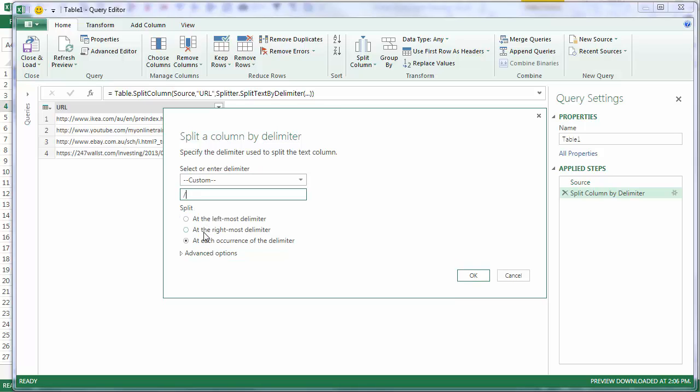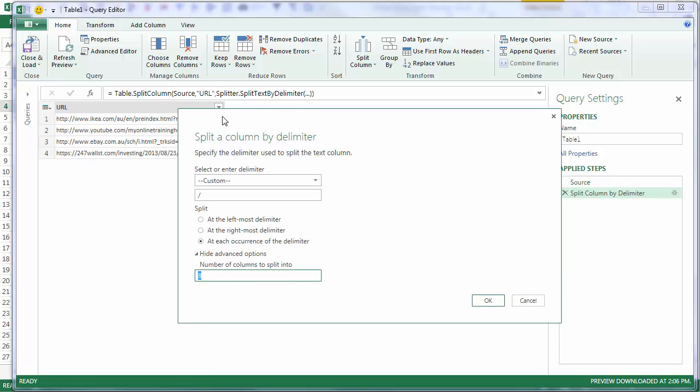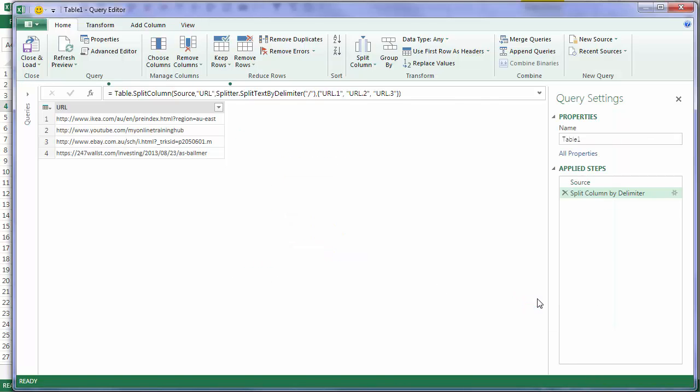Then I can choose where to split it. I'm just going to choose At Each Occurrence, and then in the Advanced Options, it puts in an 8 for me, because 8 is the maximum number of forward slashes. But I'm going to override that with 3, and that will give me just 3 columns. And I'll click OK.